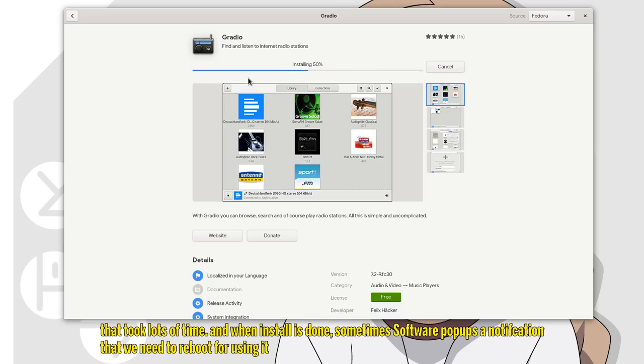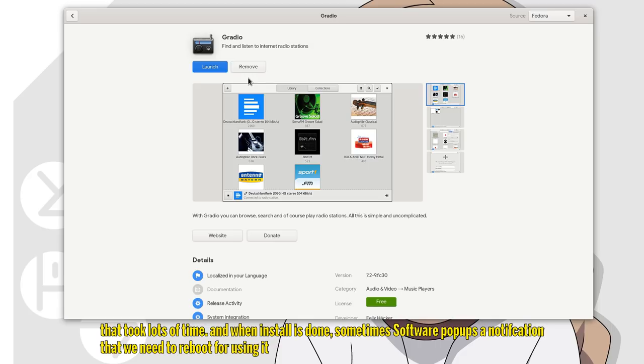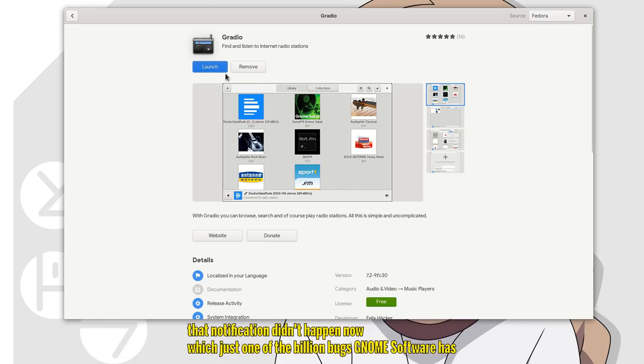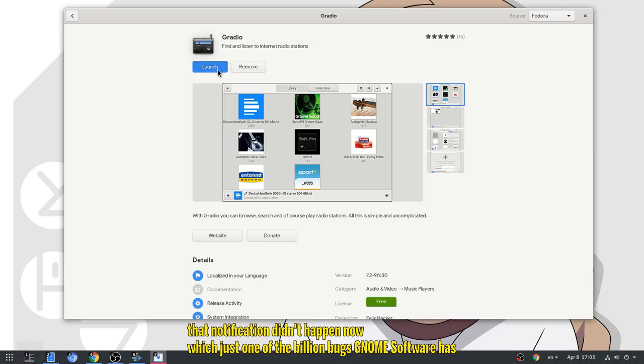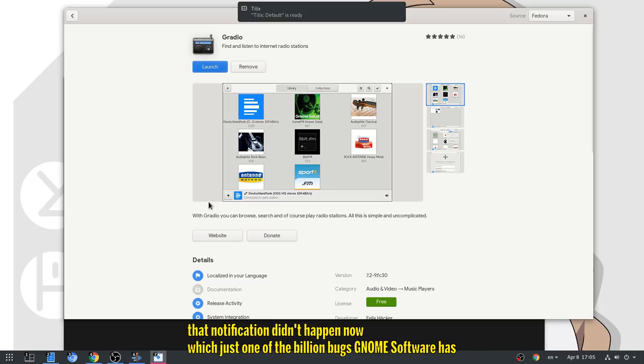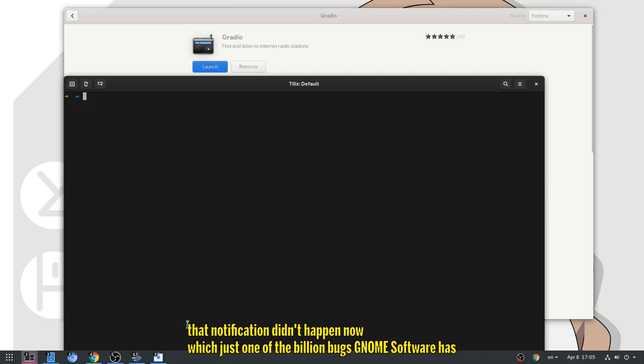That took lots of time, and when install is done, sometimes software pops off a notification that we need to reboot for using it. That notification didn't happen now, which is just one from the billion bugs Gnome Software has.